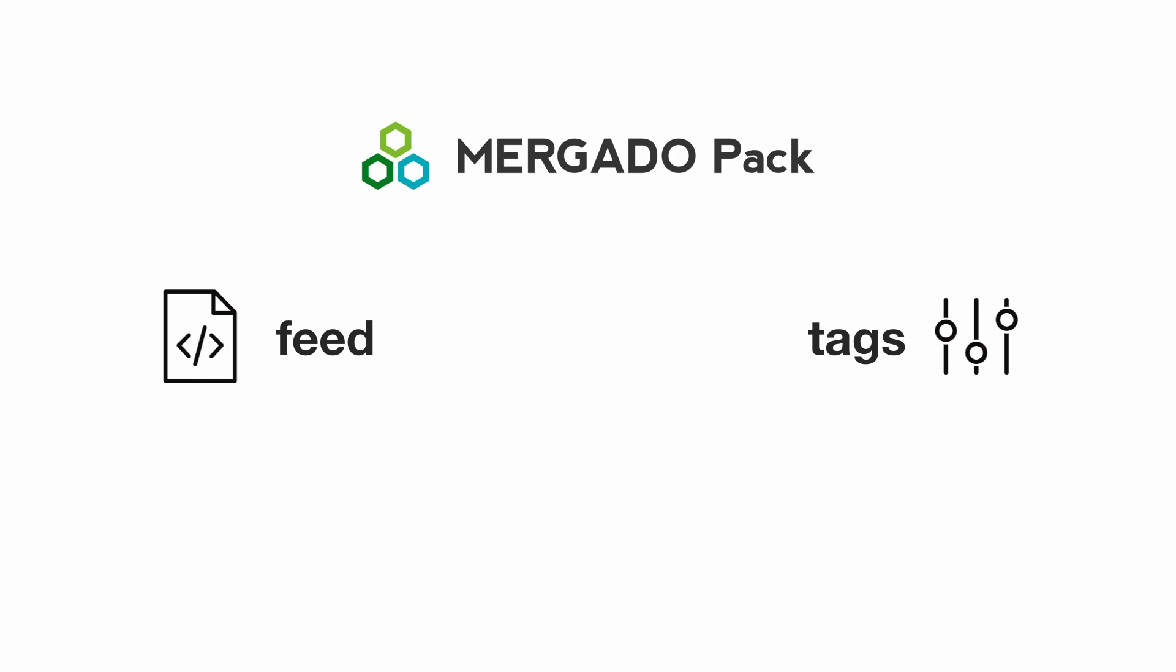In addition, if you link your feed to Murgato, you get a powerful tool for complex feed editing.